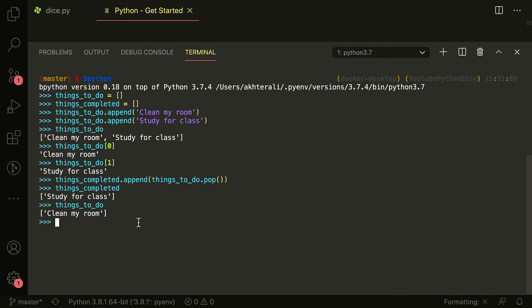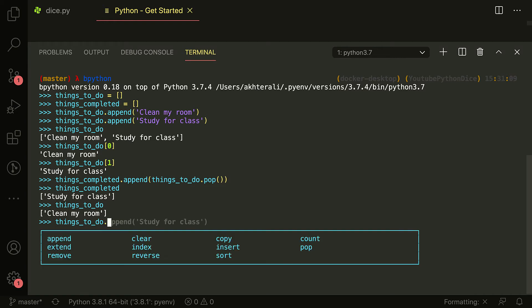That's a few methods you can use with lists. If you want a full list of them — insert, count, sort and so on — you can look at W3 Schools or Google 'Python list methods' to see what's available. Or if you have bpython, you can just type in one of these arrays and type dot, and it gives you the full list right here: extend, remove, clear, index, reverse, and so on.